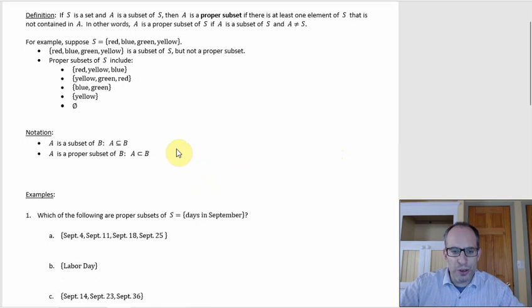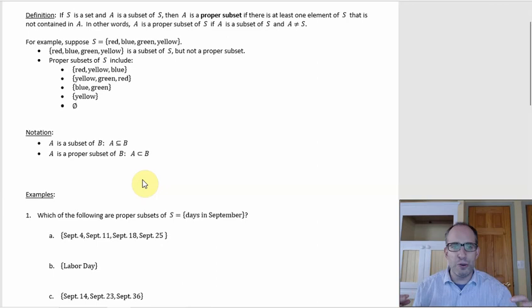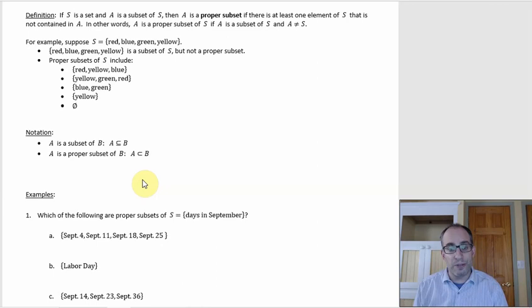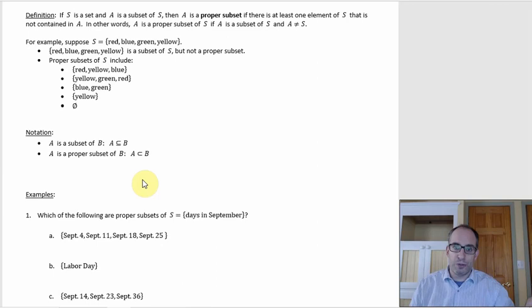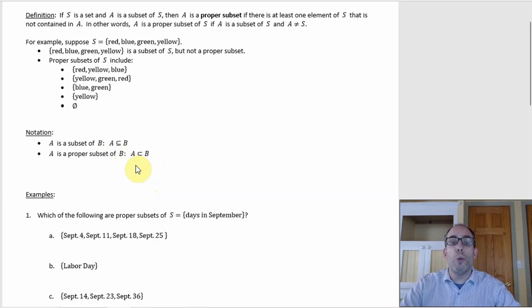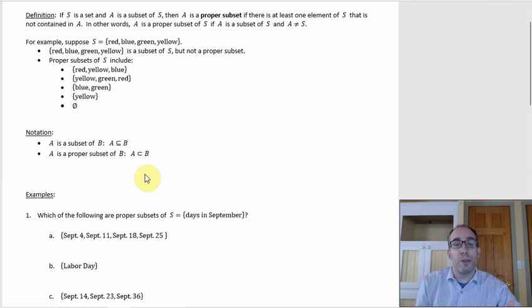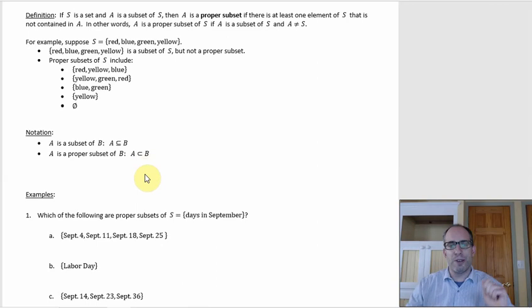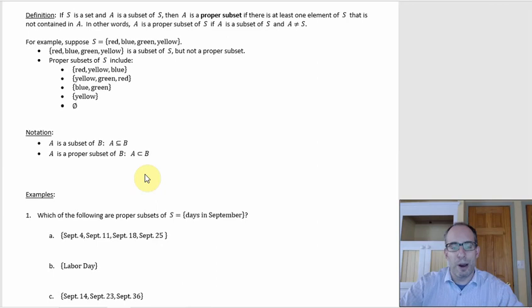Notation. There is a slight difference in notation between just a subset in general and a proper subset. The subset symbol has a line underneath — like a U-turn sideways — because that line allows that the two sets could be equal. If A is just a subset of B, it's possible they could be the same thing. With a proper subset, that's not possible, because for A to be a proper subset of B you'd have to have an element of B that's not in A. So they can't be equal, and that's why the horizontal line underneath just isn't there for the proper subset symbol.